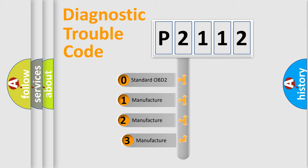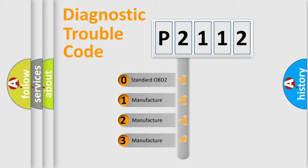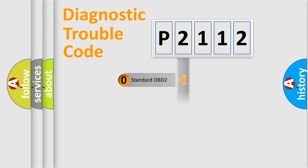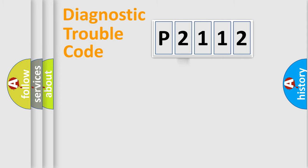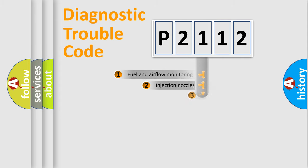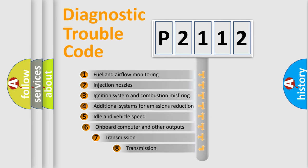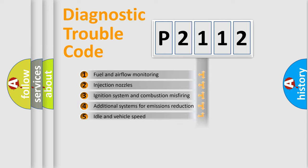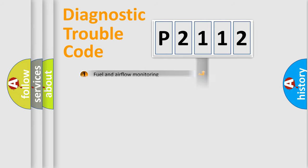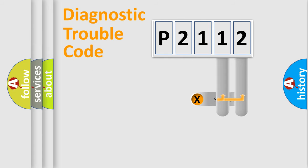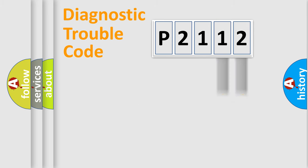If the second character is expressed as zero, it is a standardized error. In the case of numbers 1, 2, 3, it is a more prestigious expression of the car-specific error. The third character specifies a subset of errors. The distribution shown is valid only for the standardized DTC code.